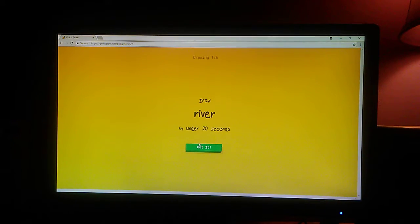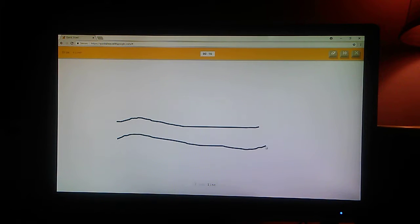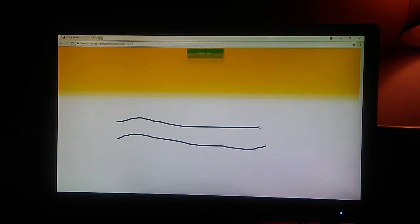A river. I see line. Oh, I know. It's river. Yep.